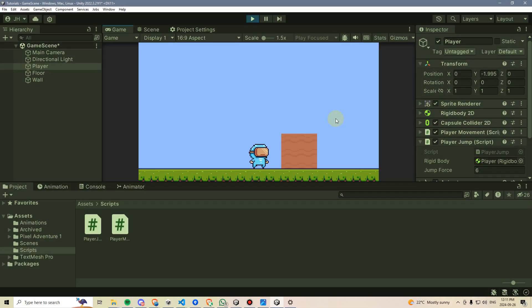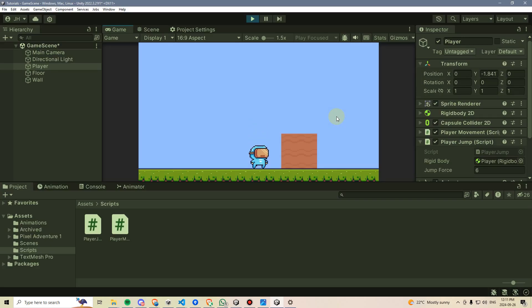In the next video, we'll be giving our player the ability to jump by either using the keyboard or a plugged-in controller. I'll see you there.